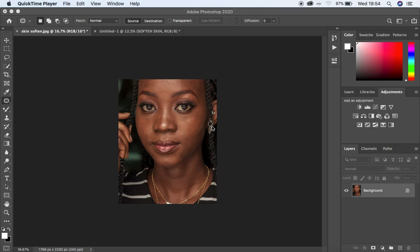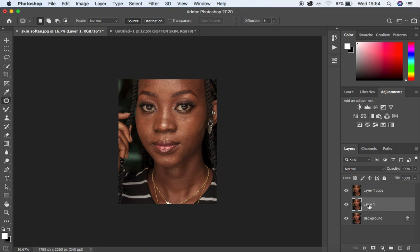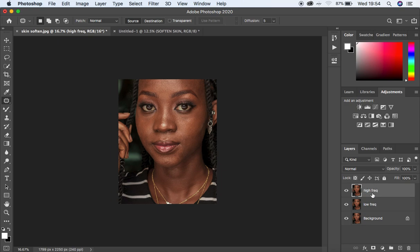First of all I'm going to make two copies of the background by hitting Ctrl/Command J twice, and after doing that select the middle layer and name it 'low frequency', and name the top one 'high frequency', just like that.